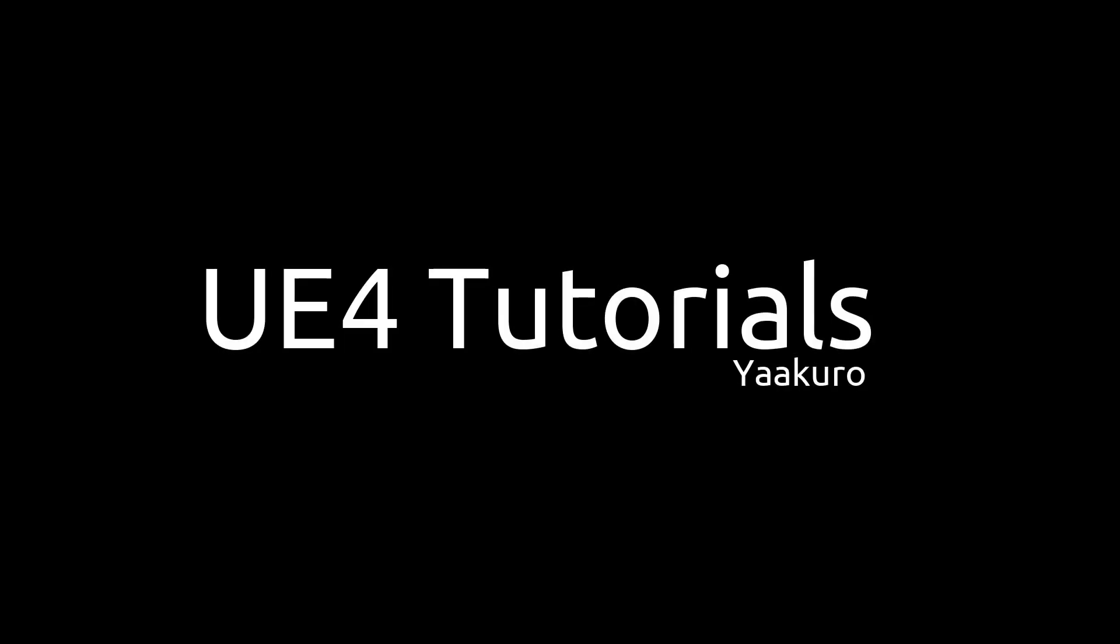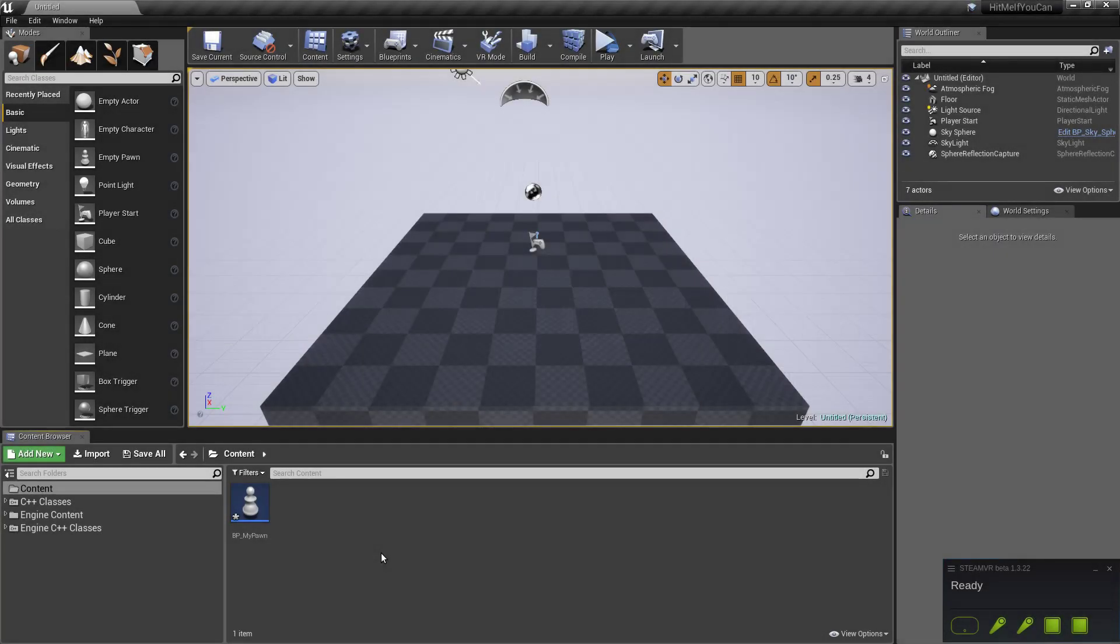Hello everyone, this is Yaakuru with another UE4 tutorial. In this episode we are going to continue with our VR project and we will focus again on the pawn.